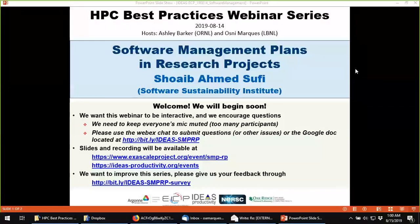The webinar will be presented by Shoaib Ahmed Sufi from the Software Sustainability Institute in the United Kingdom. Shoaib leads the Institute's Community Engagement Activities and Strategies. He graduated in Computer Science from the University of Manchester in 1997 and has worked in the commercial sector as a system programmer and software developer. He has specific interest in building, managing and sustaining high performance teams, distributed agile project management, and promotion of technical best practice in software for research. He coordinates the Institute's fellowship program, a network of researchers who act as ambassadors of better research software practice.